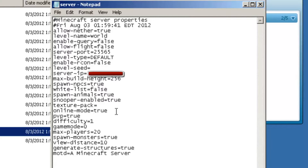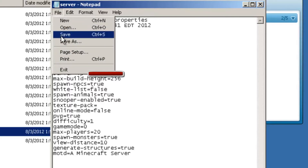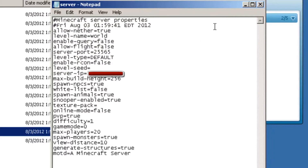You're going to put online mode to false, or mine-checker false. Save and exit out.